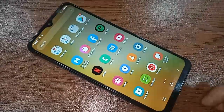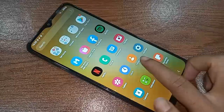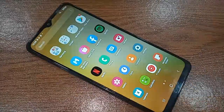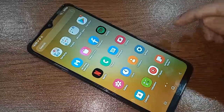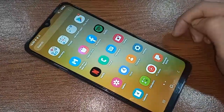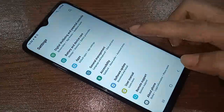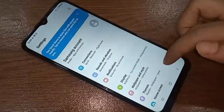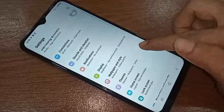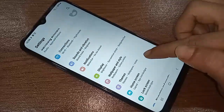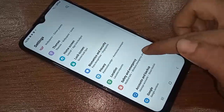If you want to enable RAM Plus or increase RAM in the Samsung Galaxy A04S phone, first you have to find the Settings option and click on it. When you click on Settings, you will be presented with many options. From here, scroll down until you see an option called Battery and Device Care.